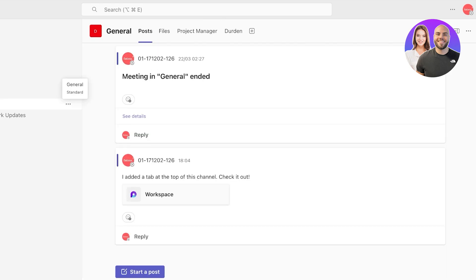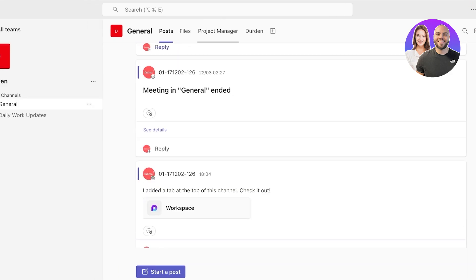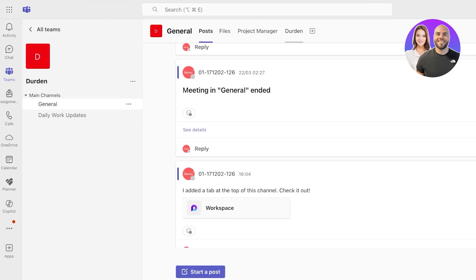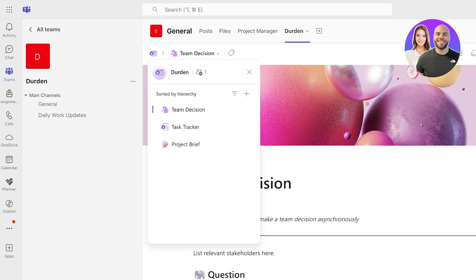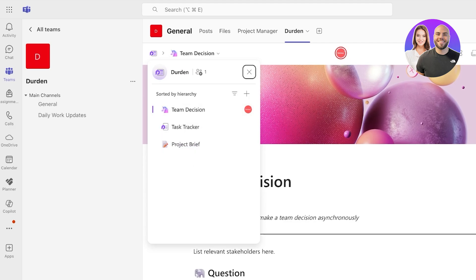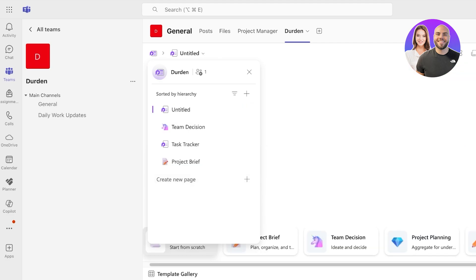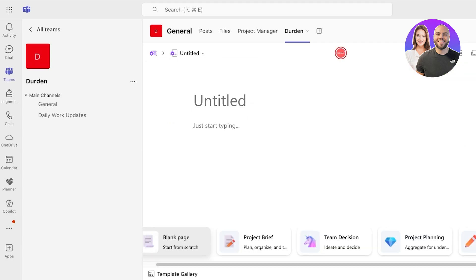So I hope you guys found this video helpful and you are now able to get started with using Microsoft Loop within Microsoft Teams. You can always use some of their page templates for easy guidelines on how to add information that is going to be integrated into Loop.